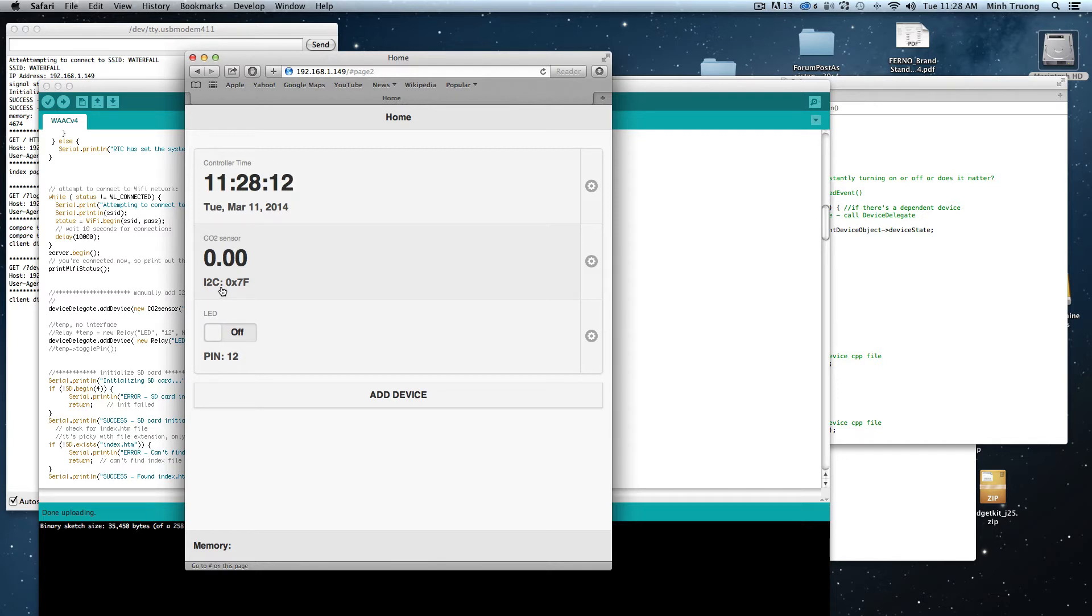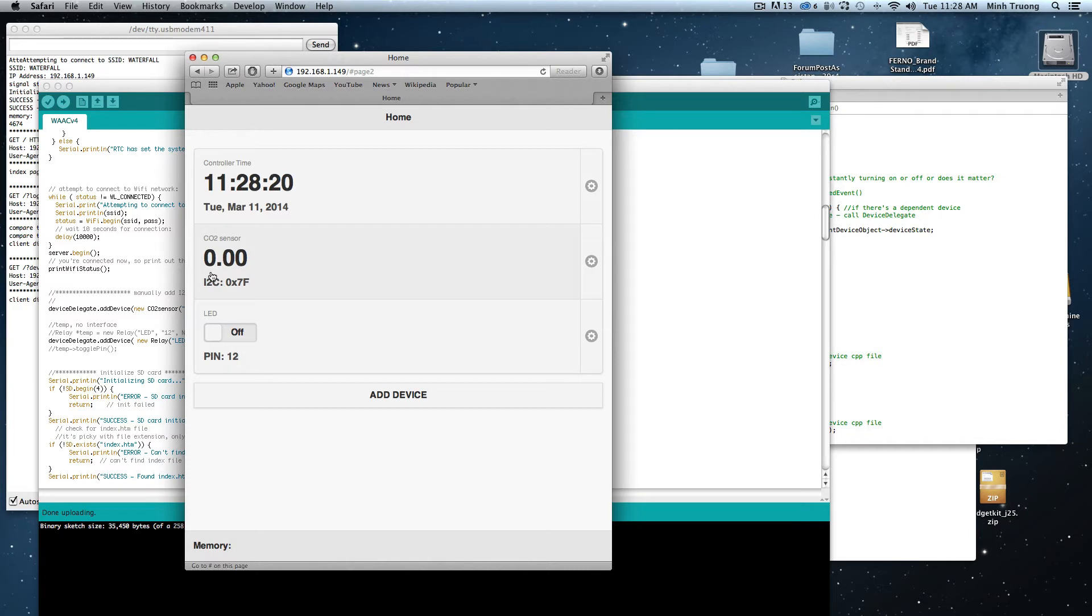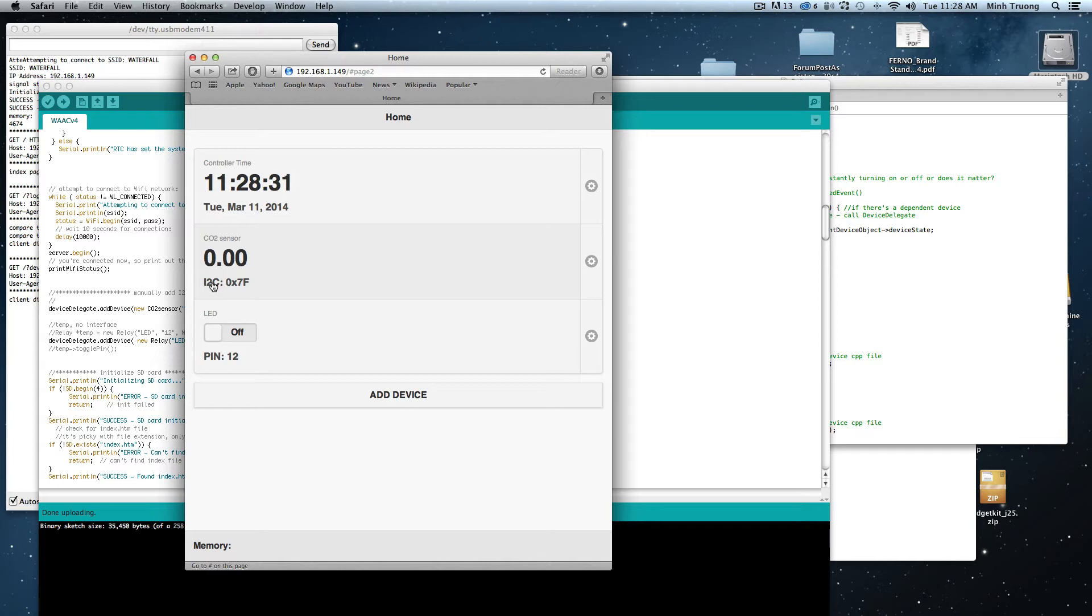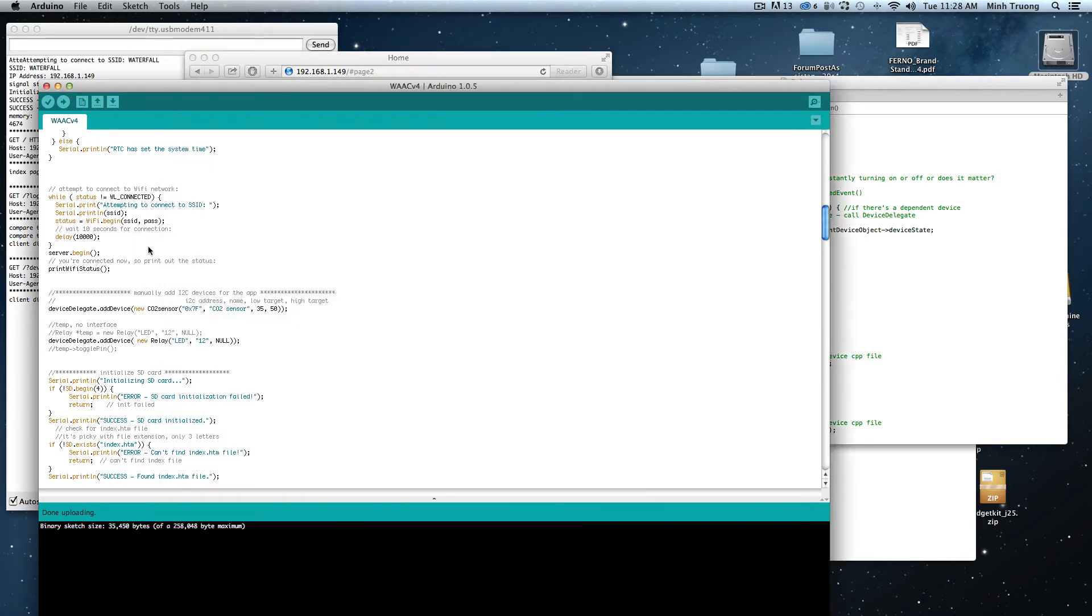The downside to using I2C for this application is that you have to manually do it in the code. There's no way to do a generic device for an I2C because every device is different in terms of how it collects data, like bitwise. So you have to do it manually.